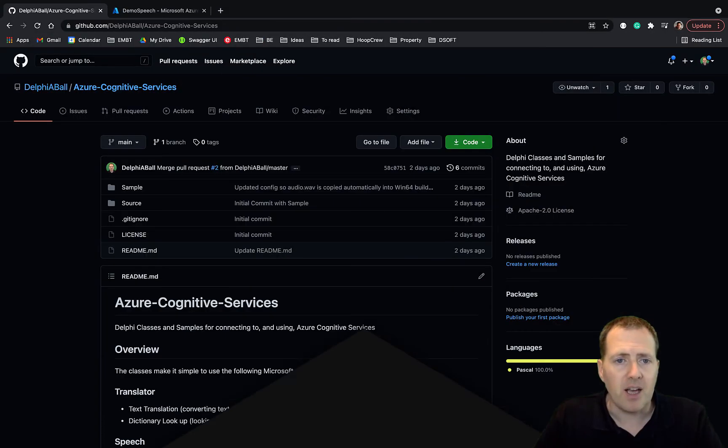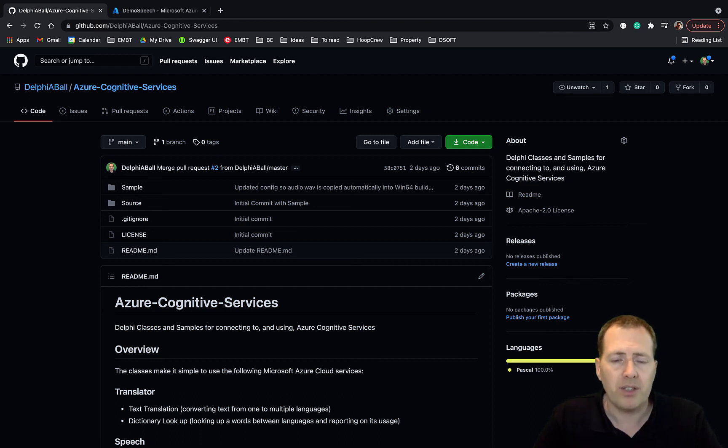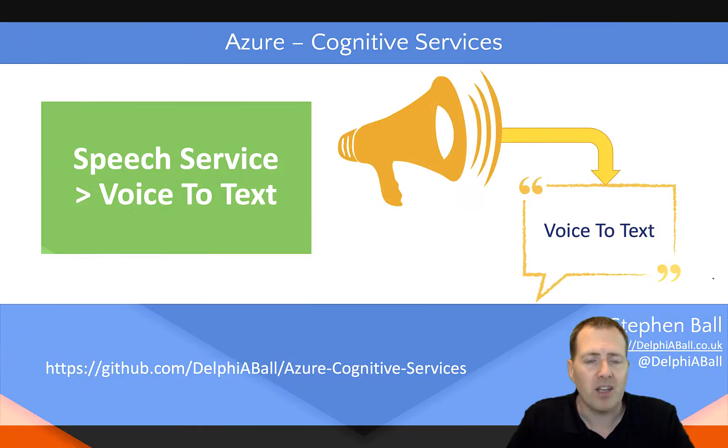As I say, please go ahead and check out the repo on the GitHub, download it, and have a play. Let us know how you're getting on.